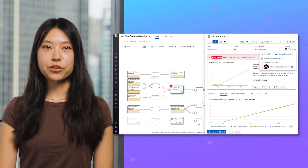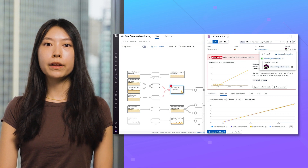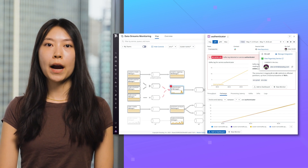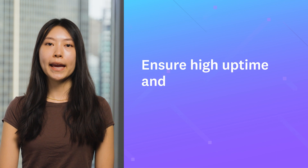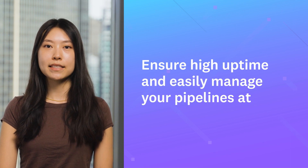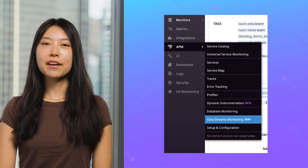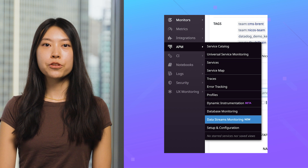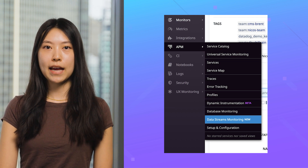Ultimately, Data Streams Monitoring provides full visibility into your pipeline health, so you can ensure high uptime and easily manage your pipelines at scale. Get started today by trying Data Streams Monitoring under the APM tab.